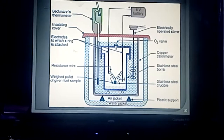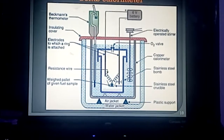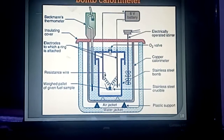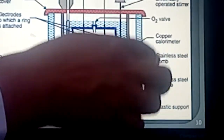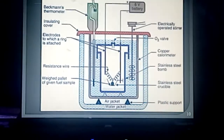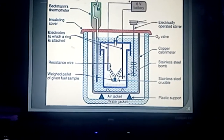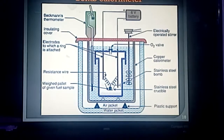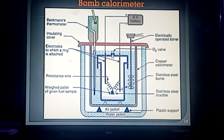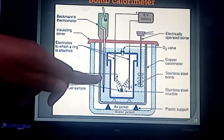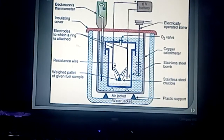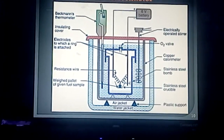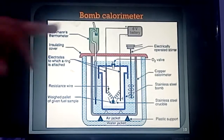The second part is the calorimeter. There is a stainless steel calorimeter and a copper calorimeter, and the bomb pot is kept between them. It contains a known volume of water which is continuously circulated with the help of an electronically operated stirrer. A Beckman thermometer — or digital thermometer — is also inserted, which records the rise in temperature of water in the calorimeter due to the heat generated by burning of fuel in the bomb pot.